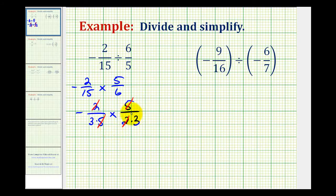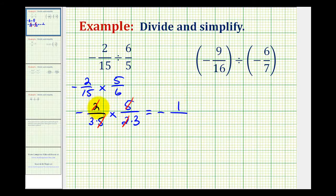So now this product will be in simplest form. We have a negative times a positive, so this will be negative. The numerator is 1, since all those factors simplify to 1s. The denominator is 3 times 3, which equals 9. So this product is negative 1/9th, which is also our quotient.